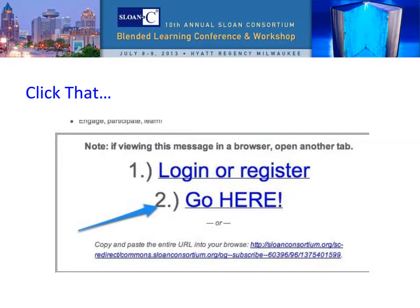When you receive your virtual access instructions, you will get an email that looks like this. Please complete Step 1 — registering and/or logging in — by opening the hyperlink found in Step 1 in a new tab. Then please leave the tab from Step 1 open, return to your email, and open the URL shown in Step 2 in a new window. There will also be a long URL below Step 2 that you can use if the hyperlink isn't working.